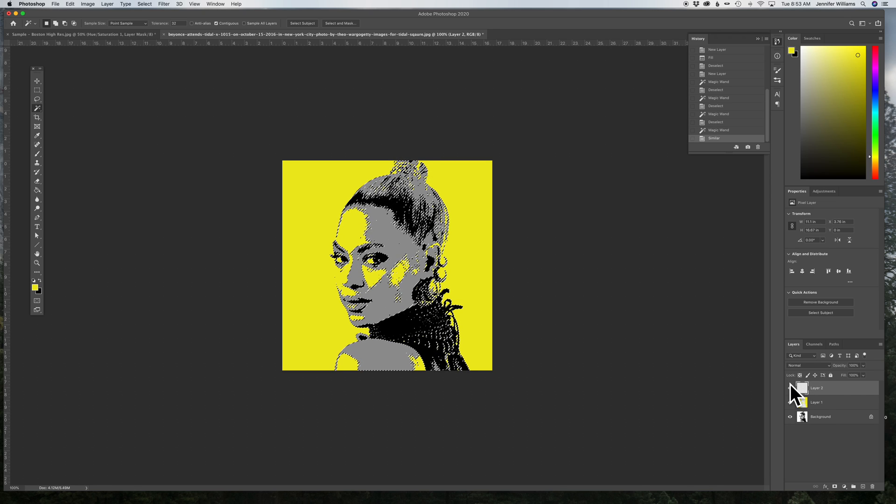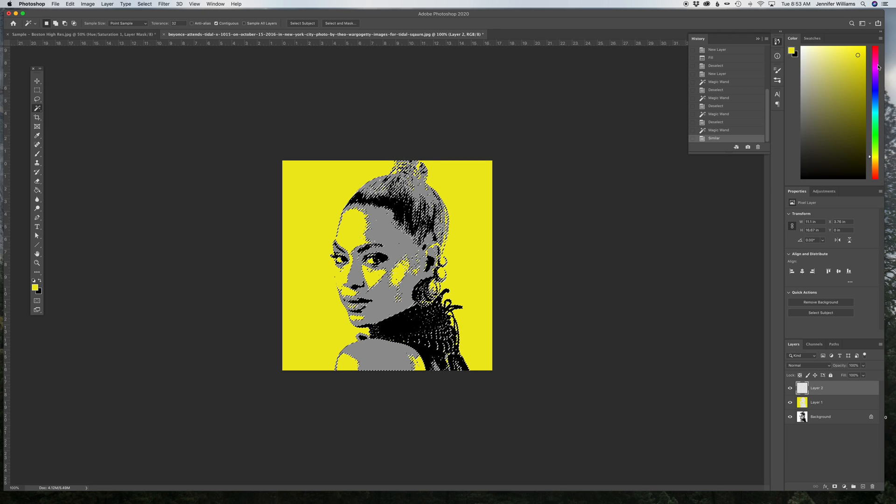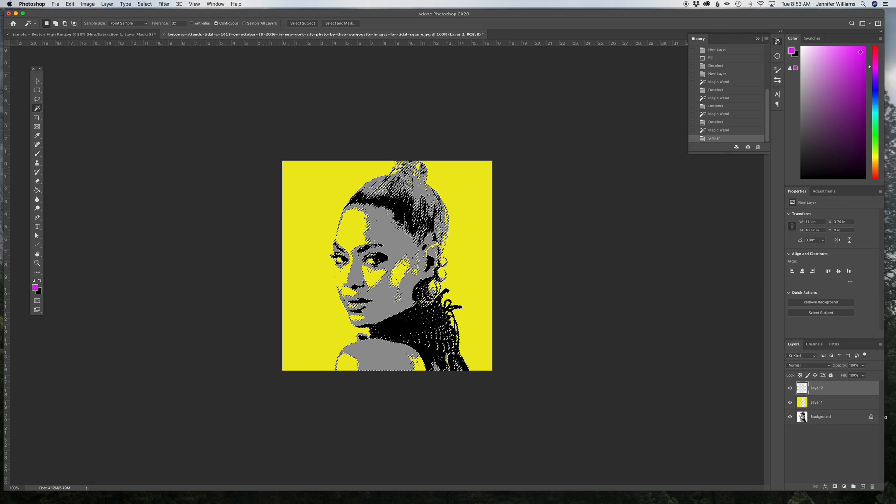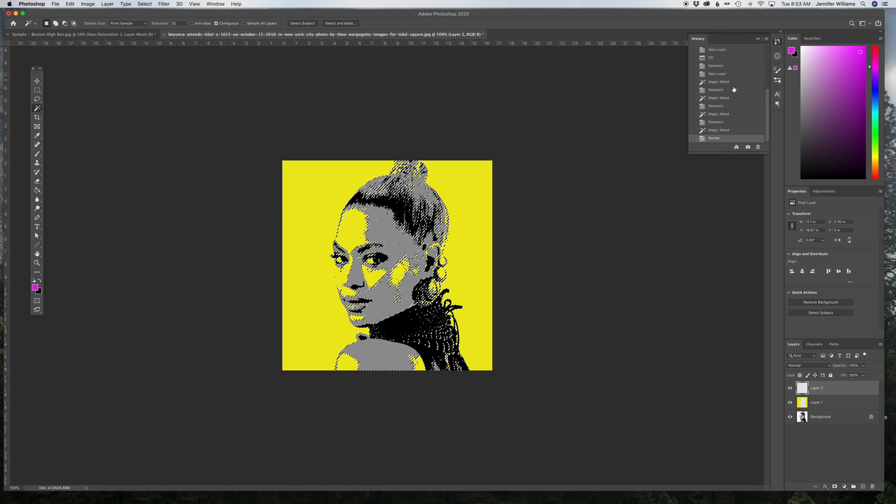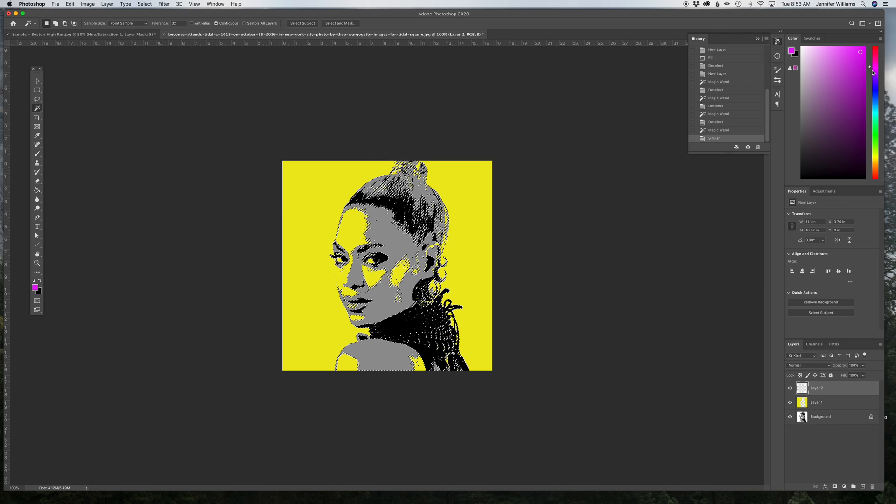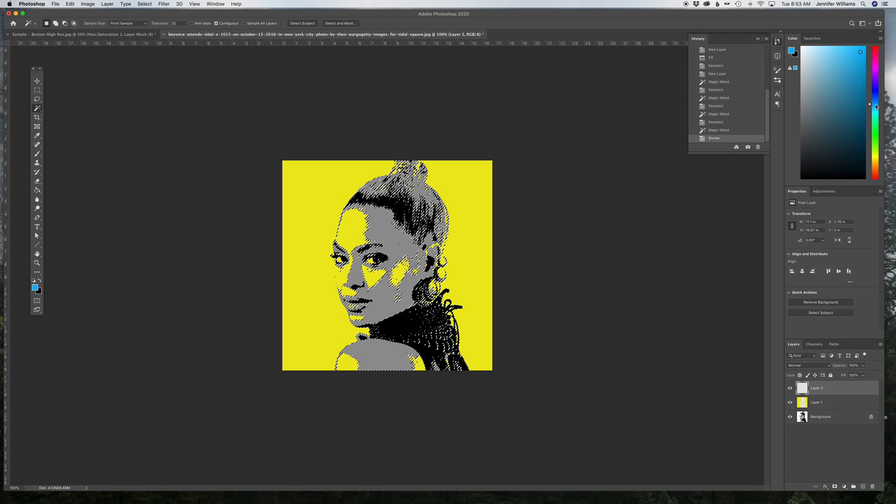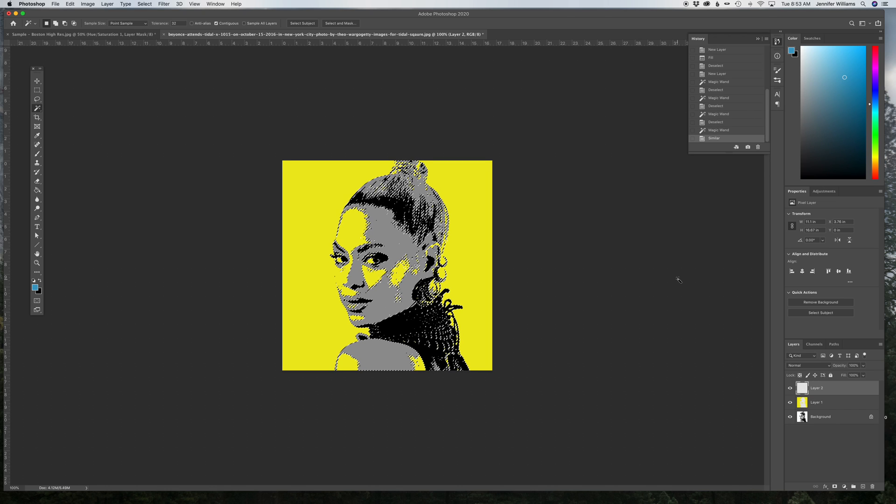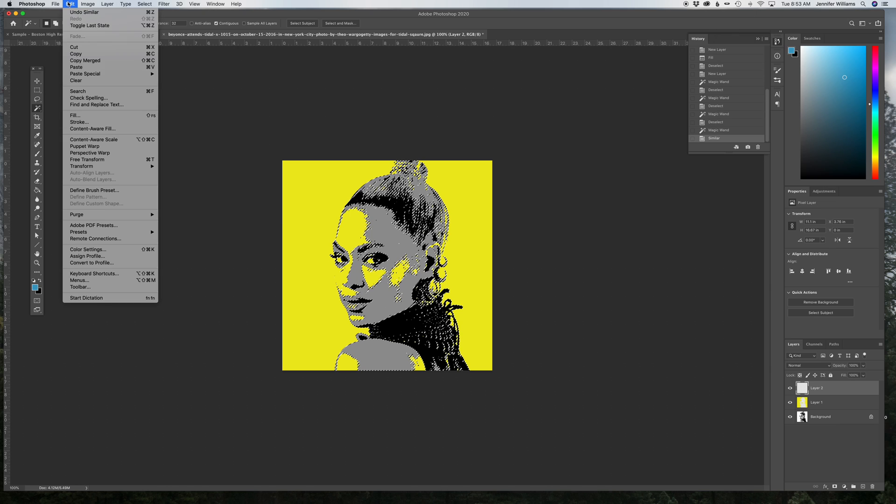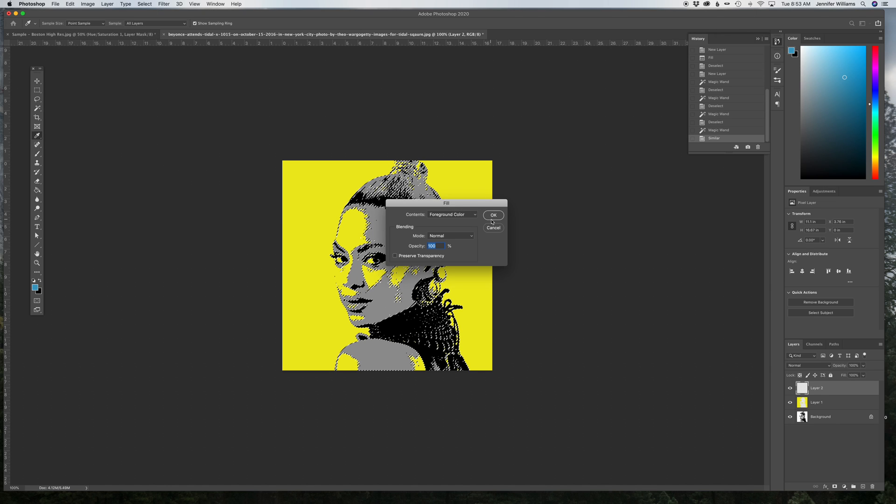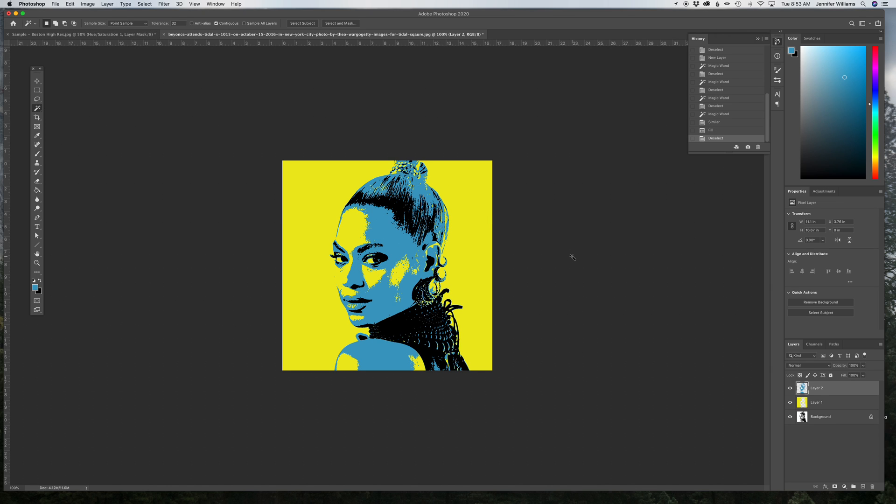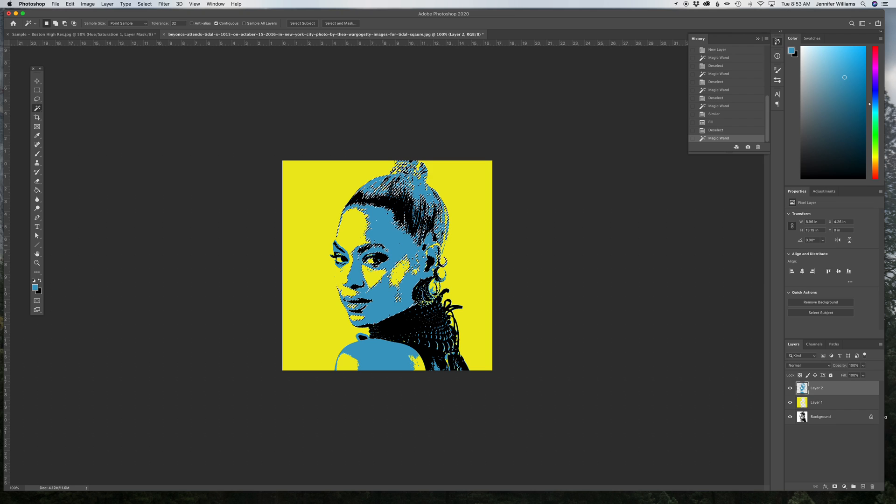Then I jump over here to my layer 2, I pick a new color, and let's see, I'm going to pick a mid-tone color to kind of complement that gray. Edit, Fill, Foreground Color, and there you go. In order to deselect, when you have something selected, hit Command-D, and those marching ants around it will go away.